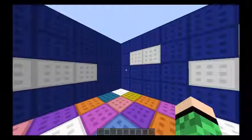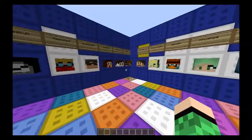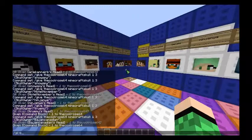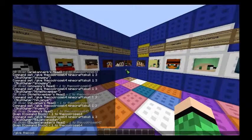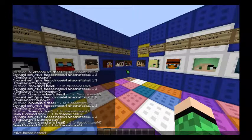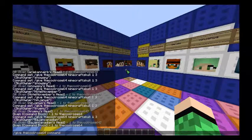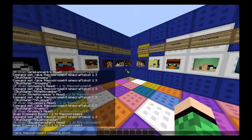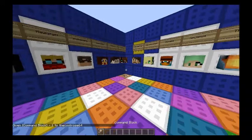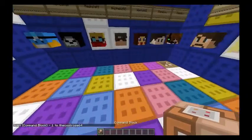All you need is a command block. You do the slash give command: slash give, your player name — in this case Quero64 — then command block. And ta-da, you get a command block.